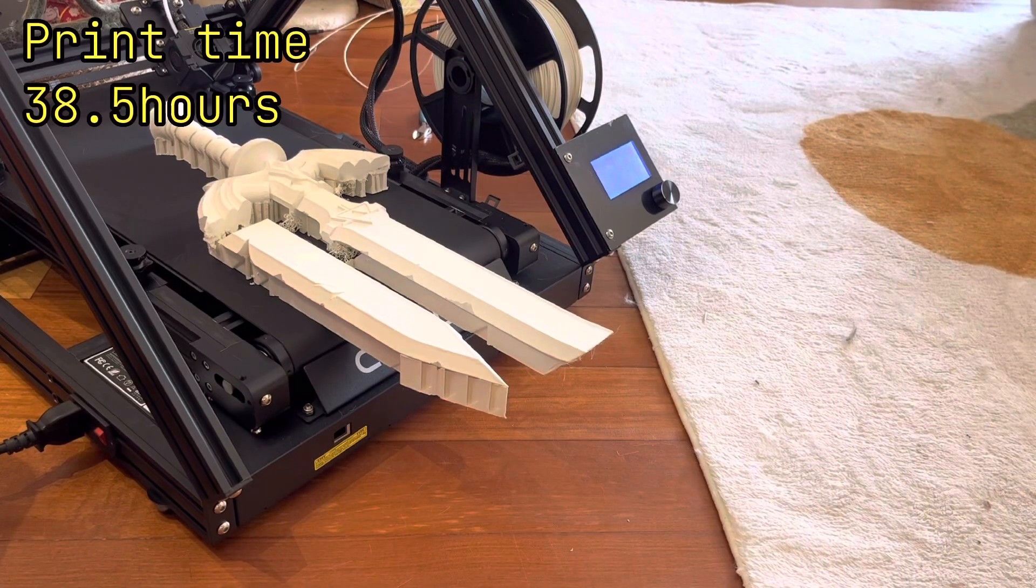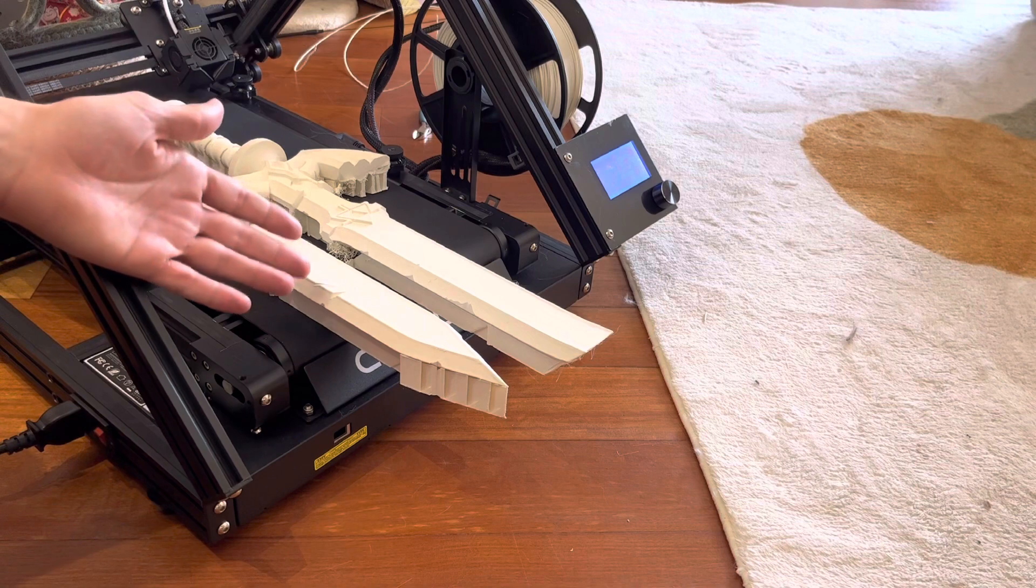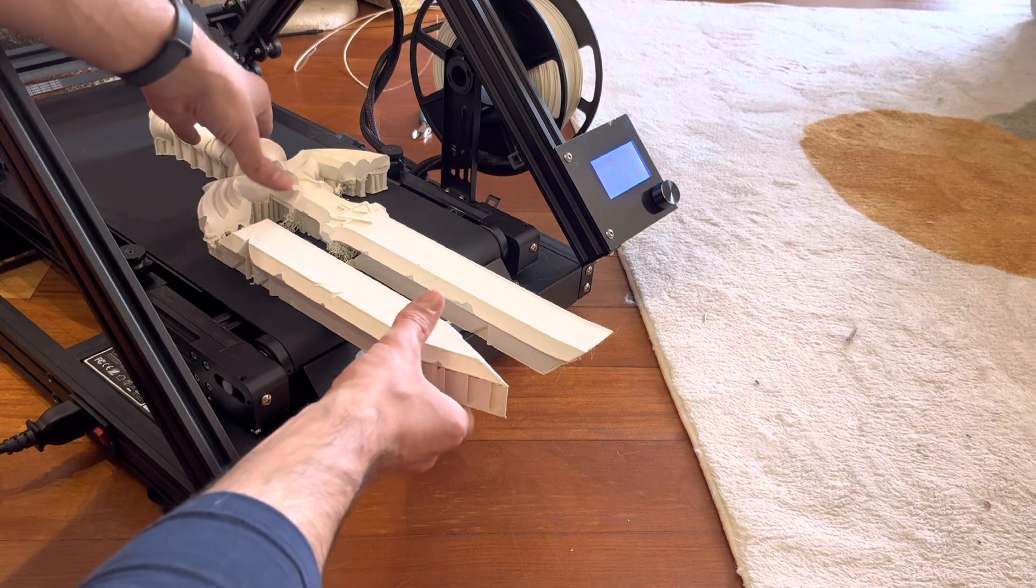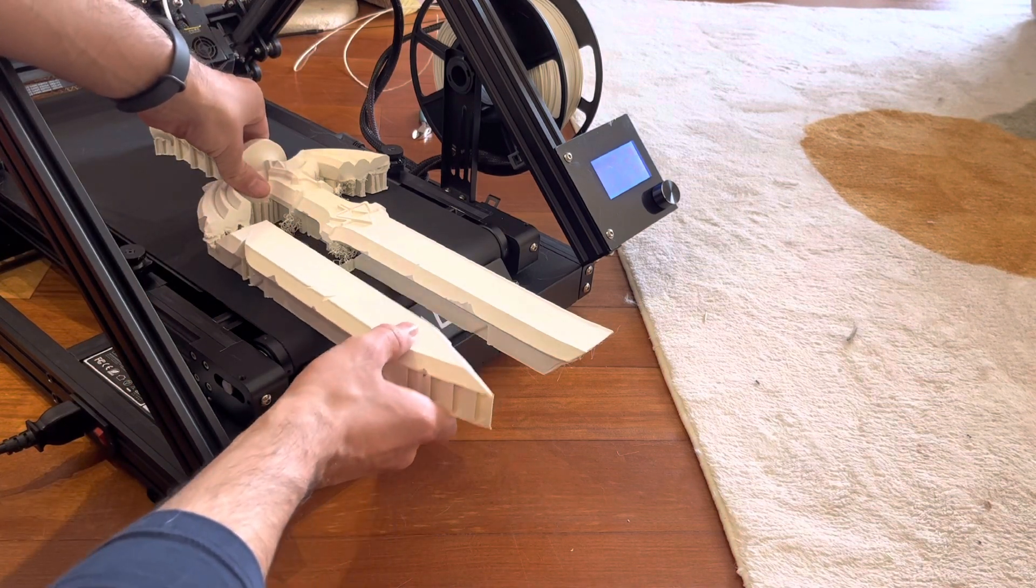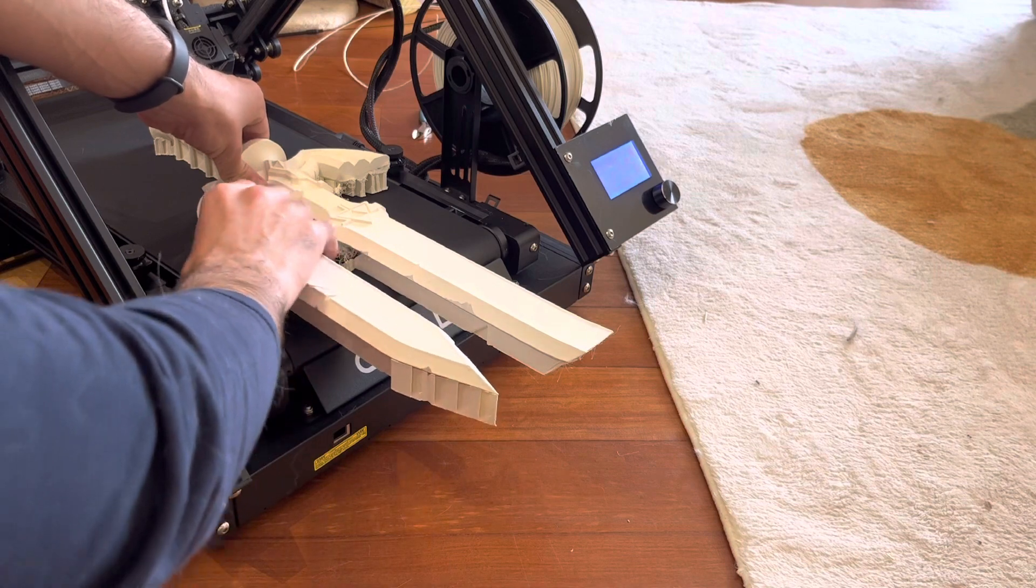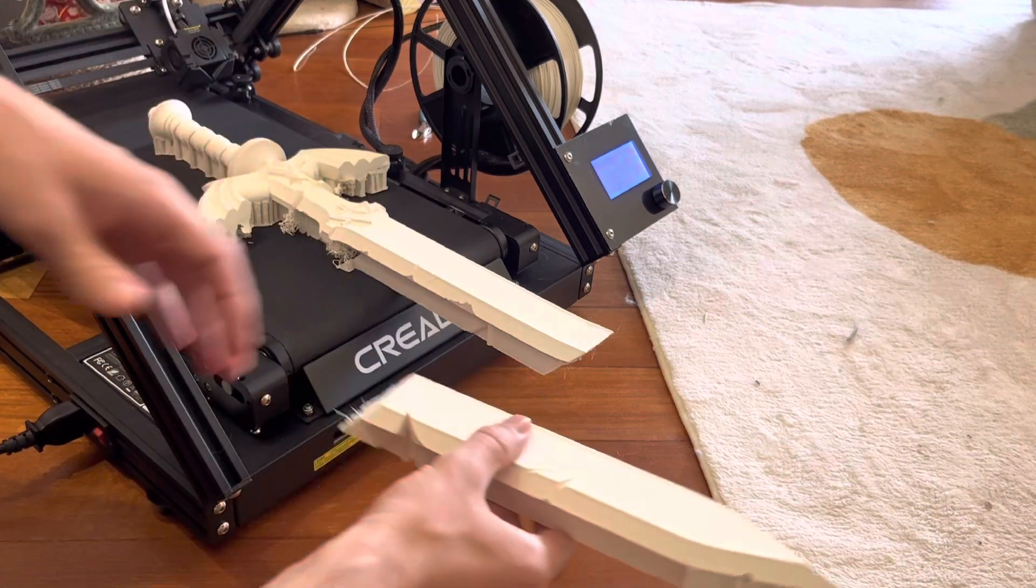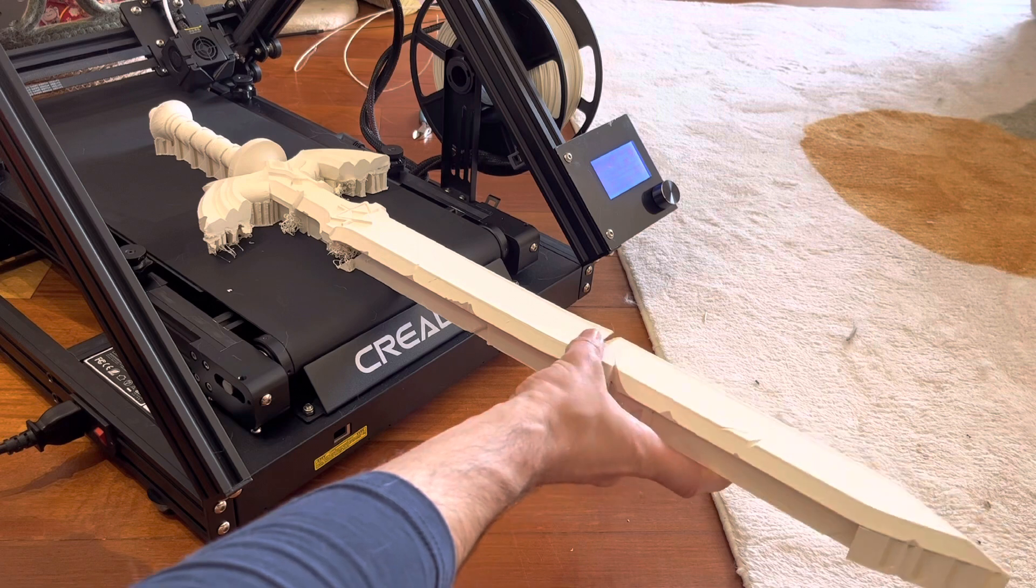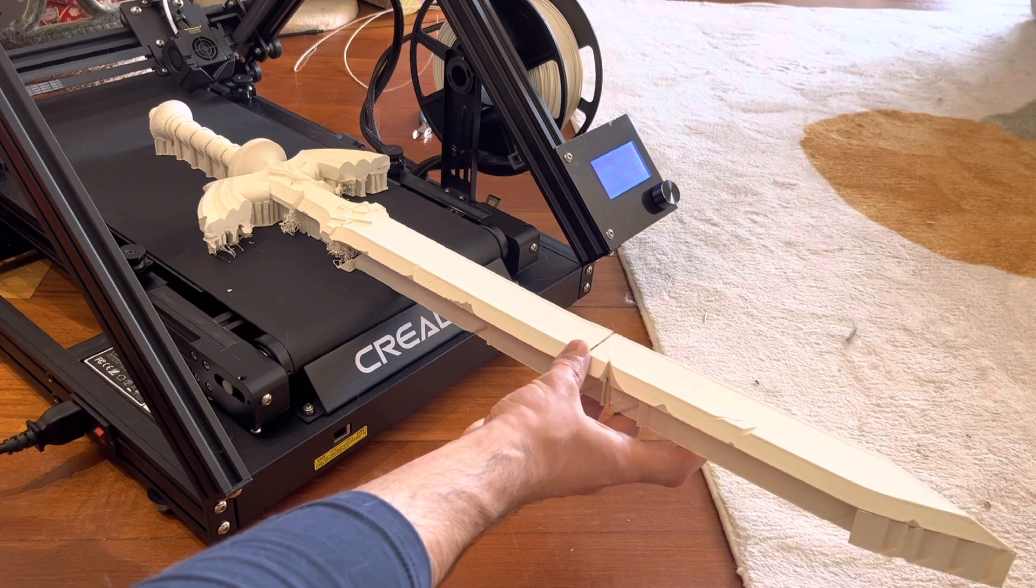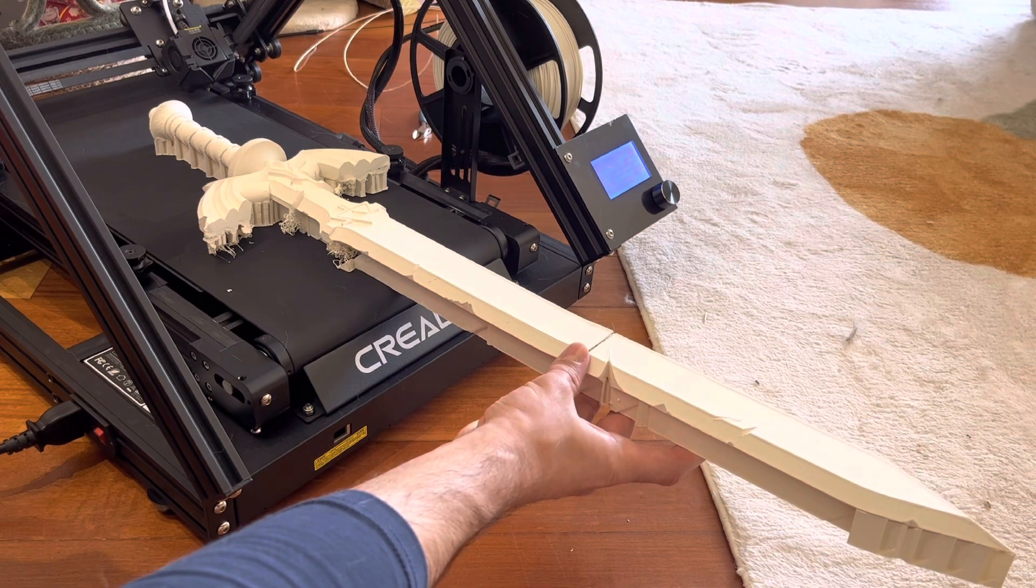Alright and here we are, finally finished up with the master sword print. I'm going to see if I can pull the front end of the sword off. So if this was still attached, it would be sticking out this far from the printer. Pretty impressive.